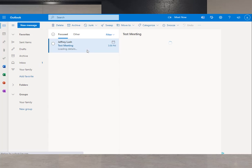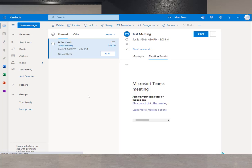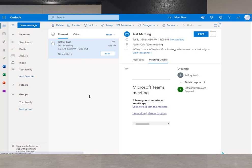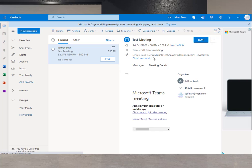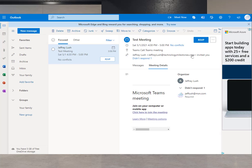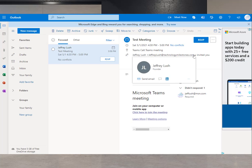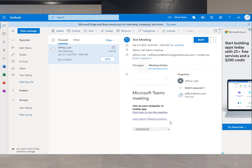And now as we pull up that email, we're going to see here we got a test message. Notice here it's from technologymilestones.com. So we're not within that tenant. But this is what it looks like within our calendar.